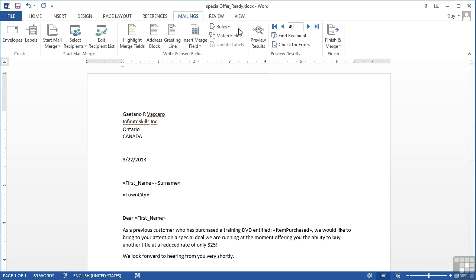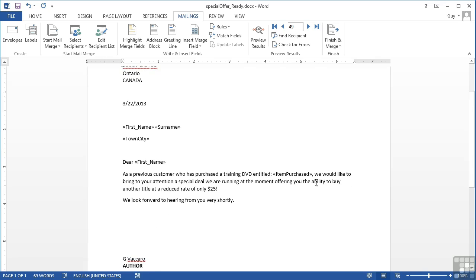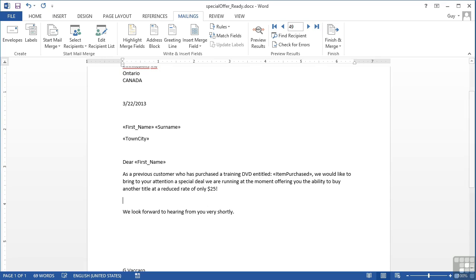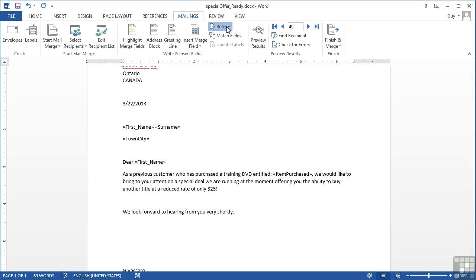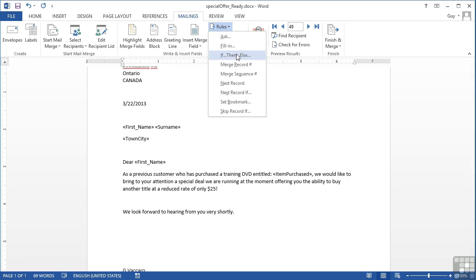So what I'm going to do down here is we would like to bring your attention to a special deal we're running at the moment offering you the ability to buy another title at a reduced rate of only $25. In here, there's going to be another paragraph and the text of that paragraph will be determined by how much each person earns. So we go to rules, IF THEN ELSE.